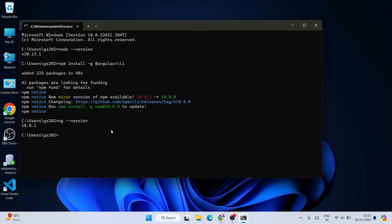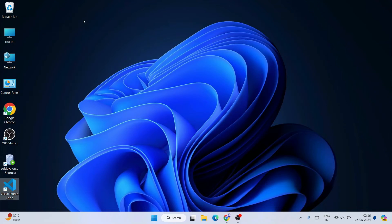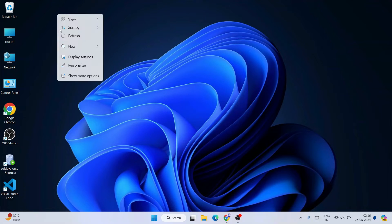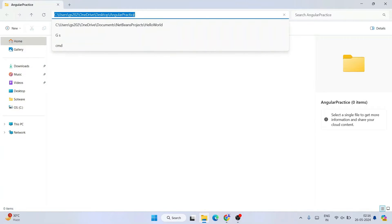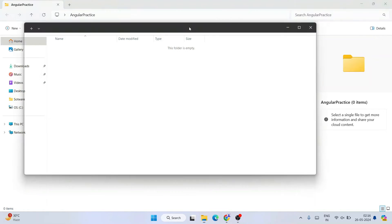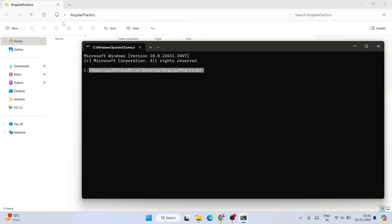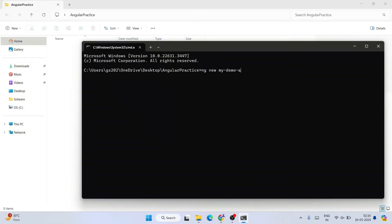Once Angular is installed, it's time to create a new project. I'm going to close the command prompt and create a new folder — I'll name it Angular Practice. Within this folder I'll open a command prompt by typing cmd, which will open the prompt right at this location. To create a new Angular project, type ng new followed by your application name — let's call it my-demo-app.